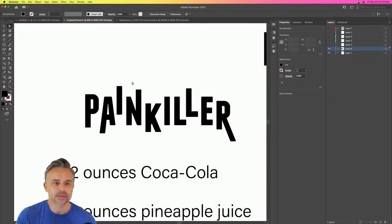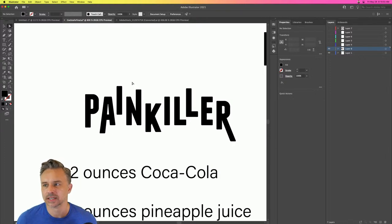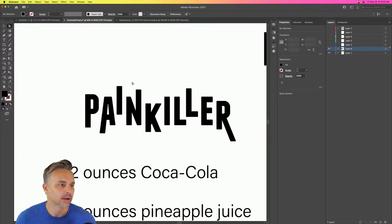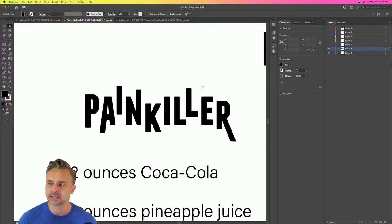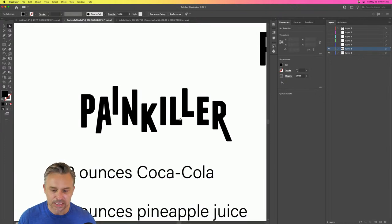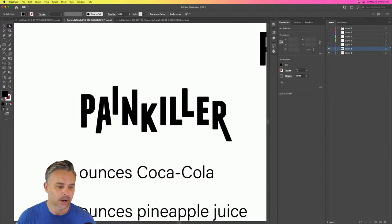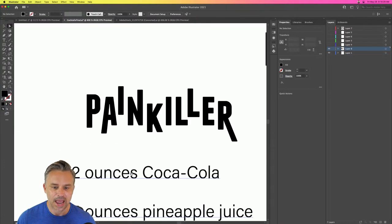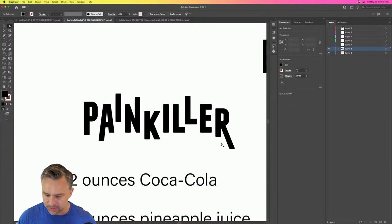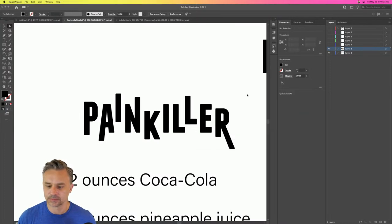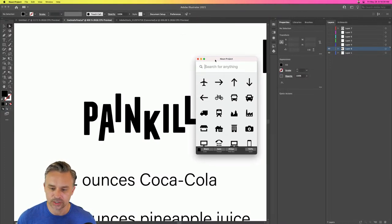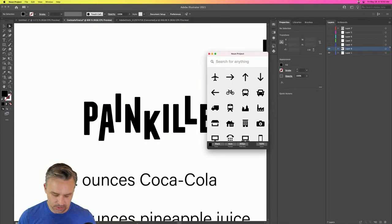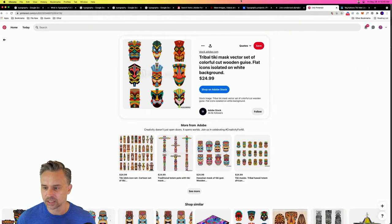Photoshop really needs a Touch Type Tool — noted, that would be awesome. What this Painkiller design needs — a knife? A toothpick? A slice of pineapple? Actually it's going to have a flame on top. For the sake of time I'll jump out to Noun Project for assets. I'll also show you about Adobe Stock — there's a free category in there.